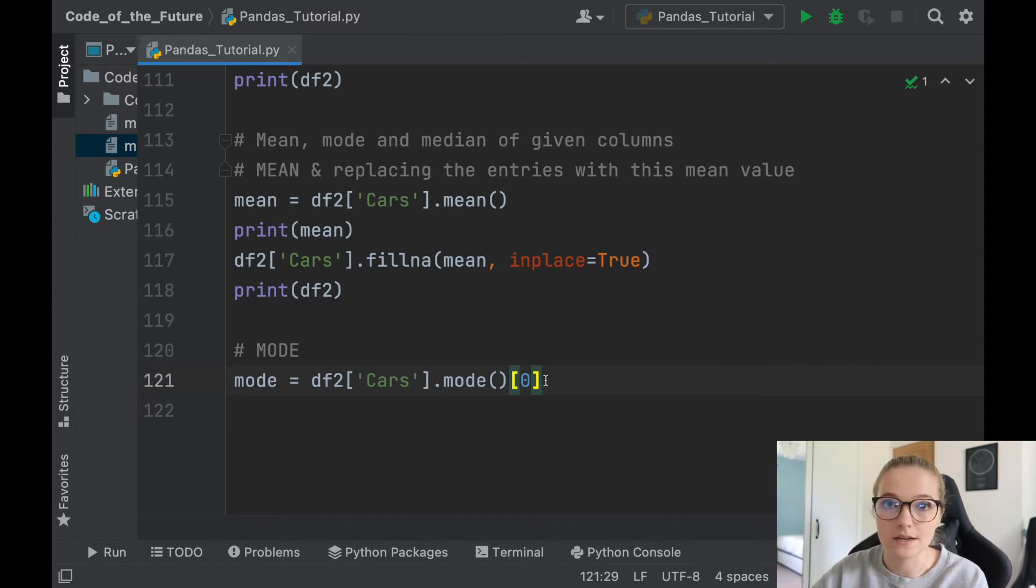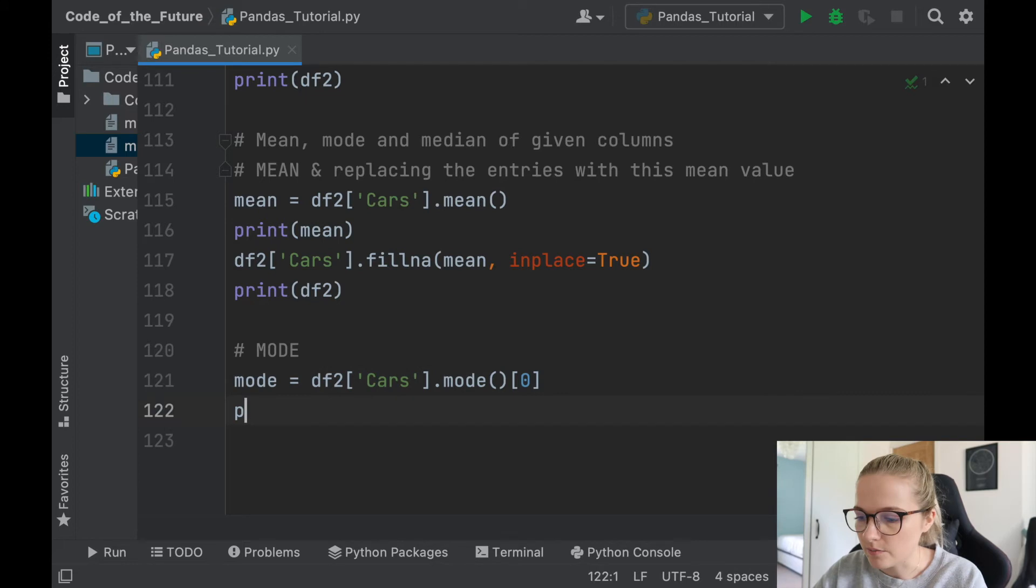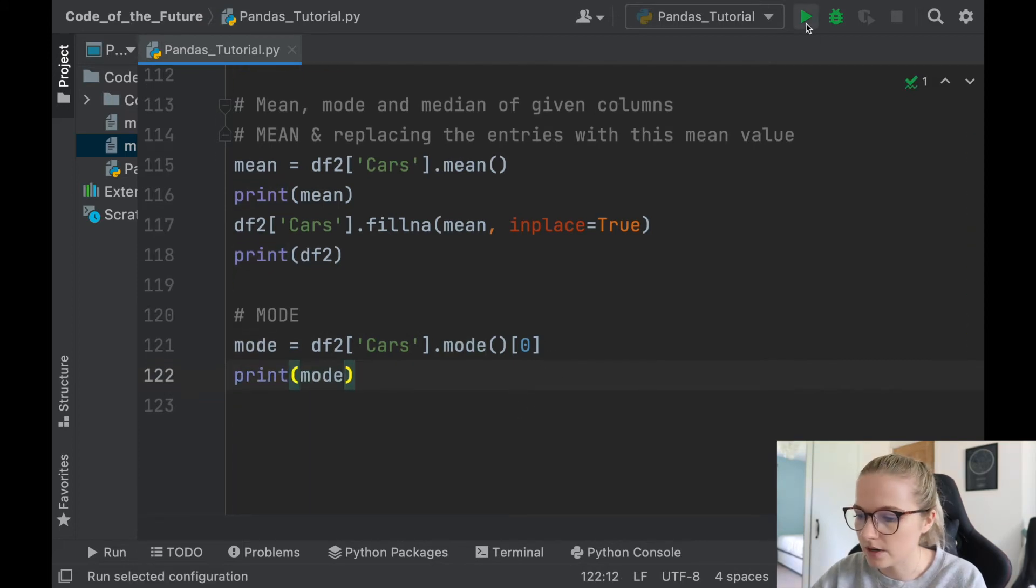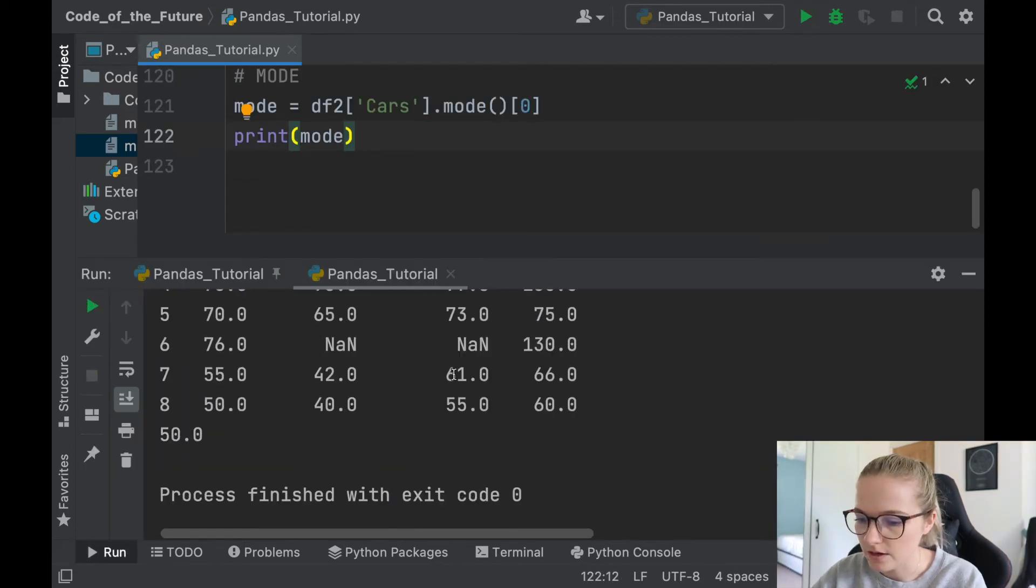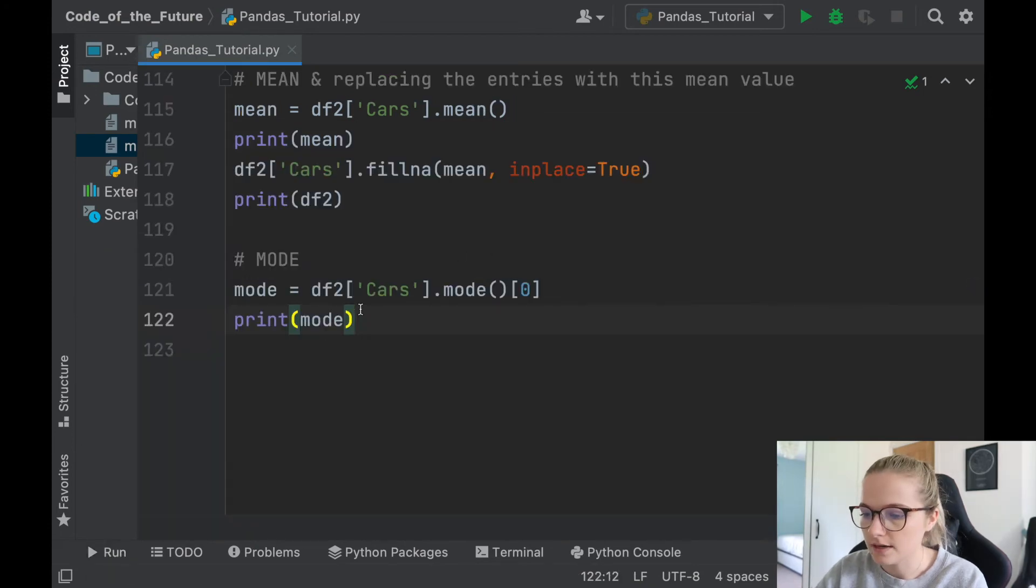So if I print the mode for cars and we'll run this, see what happens. Okay, 50. So it says the mode is 50, cool.